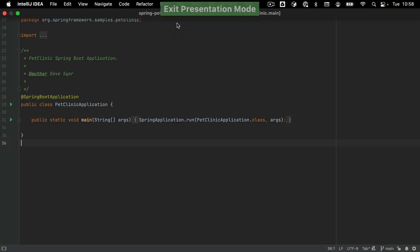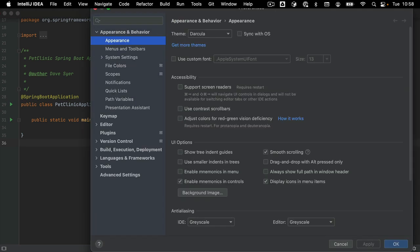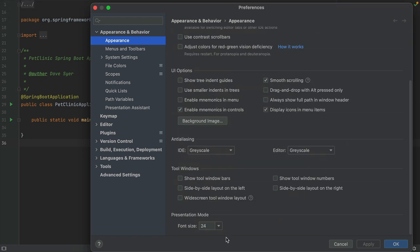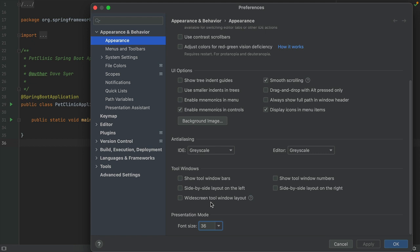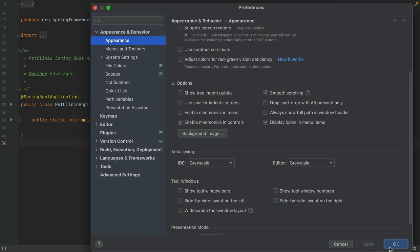If needed, the font size in Presentation Mode can be configured in Preferences, Appearance and Behavior, Appearance. Scroll down to Presentation Mode, Font Size, and set the font size you want. Click Apply and OK.